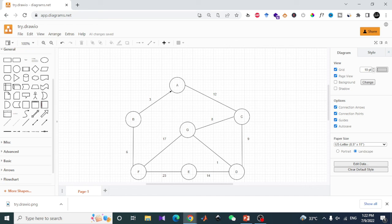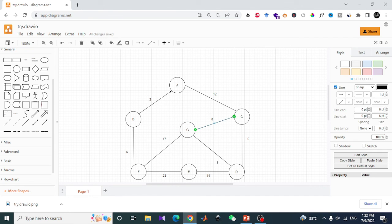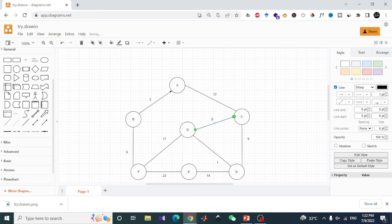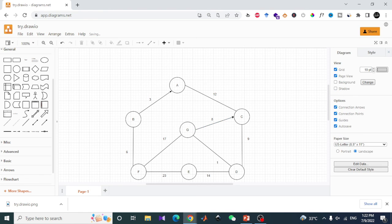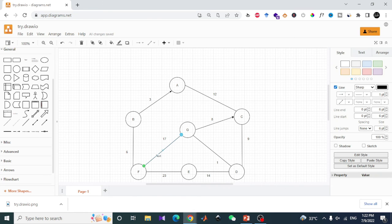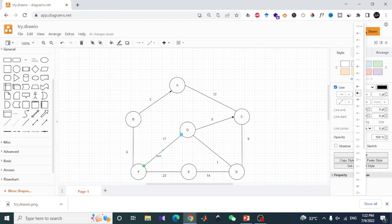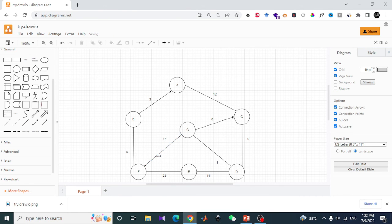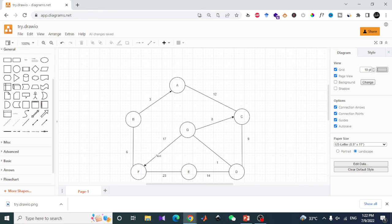I will change the line style by clicking on this. I will create an undirected graph to a directed graph by simply changing the line style to arrows. Thank you so much. That's all for today's tutorial. I hope you liked it.